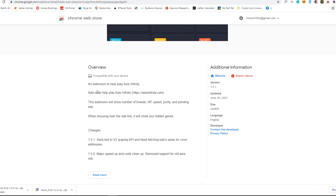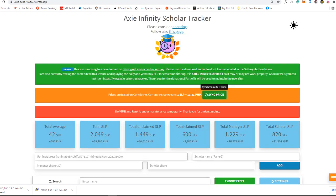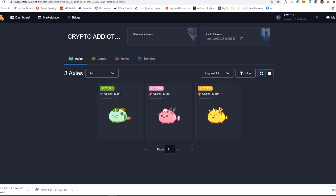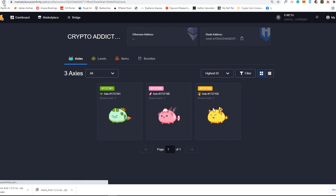So it says here, this extension will show number of breeds, HP speed, purity, and pending experience. While mousing over the stat line, it will show you hidden genes. That's really awesome. It's really free as well. So what you just need to do here is, after that, it will automatically display here. I already enabled it. I'm just going to refresh this one for you guys.